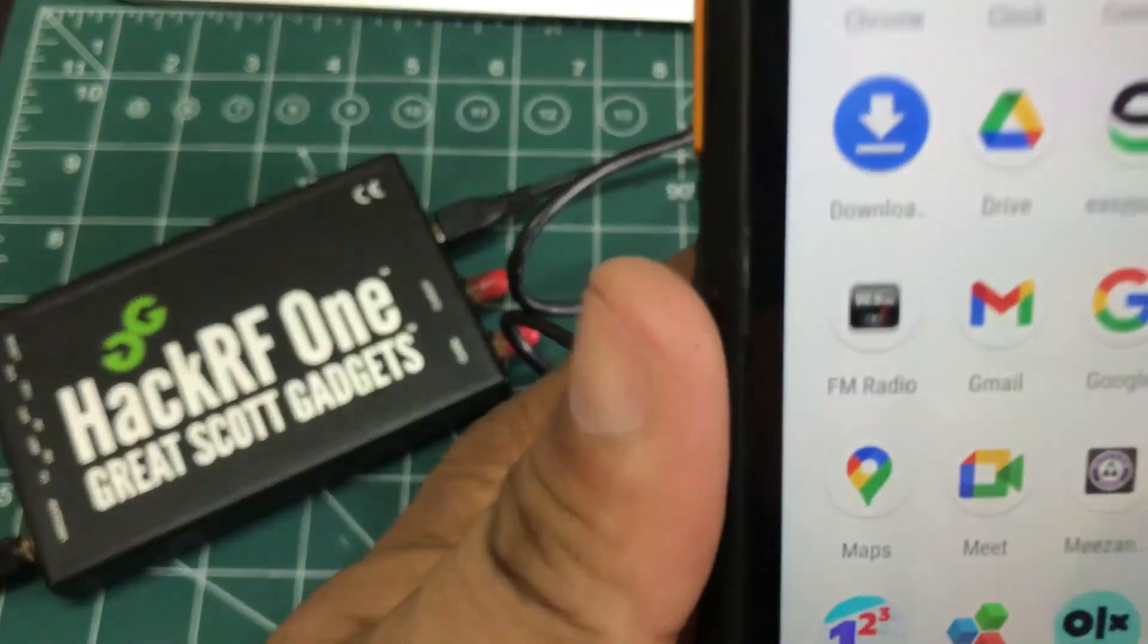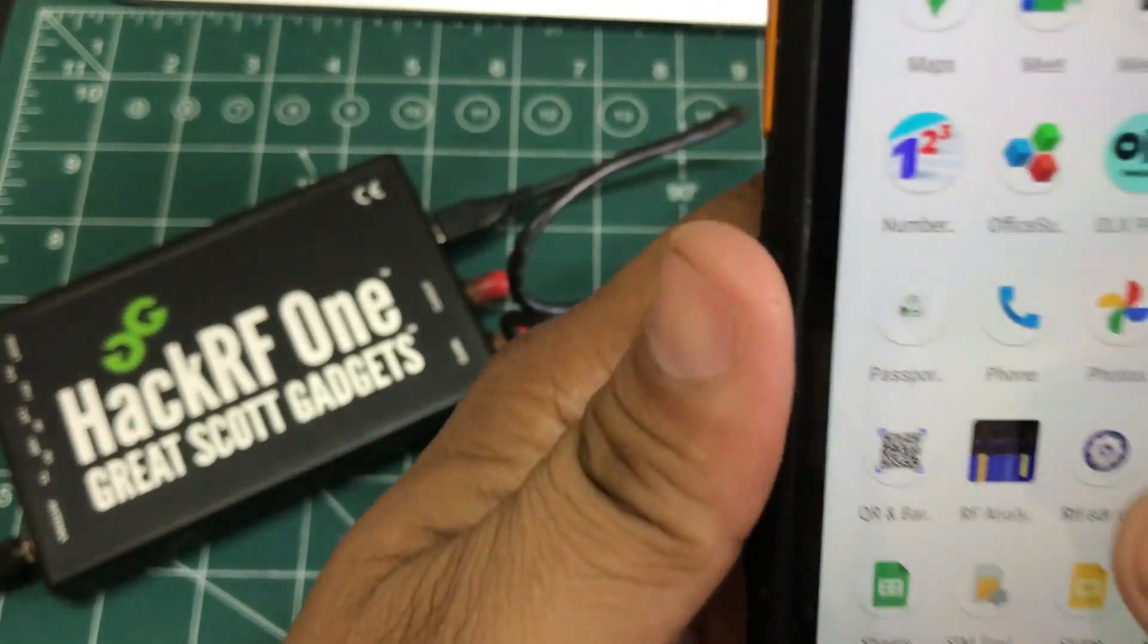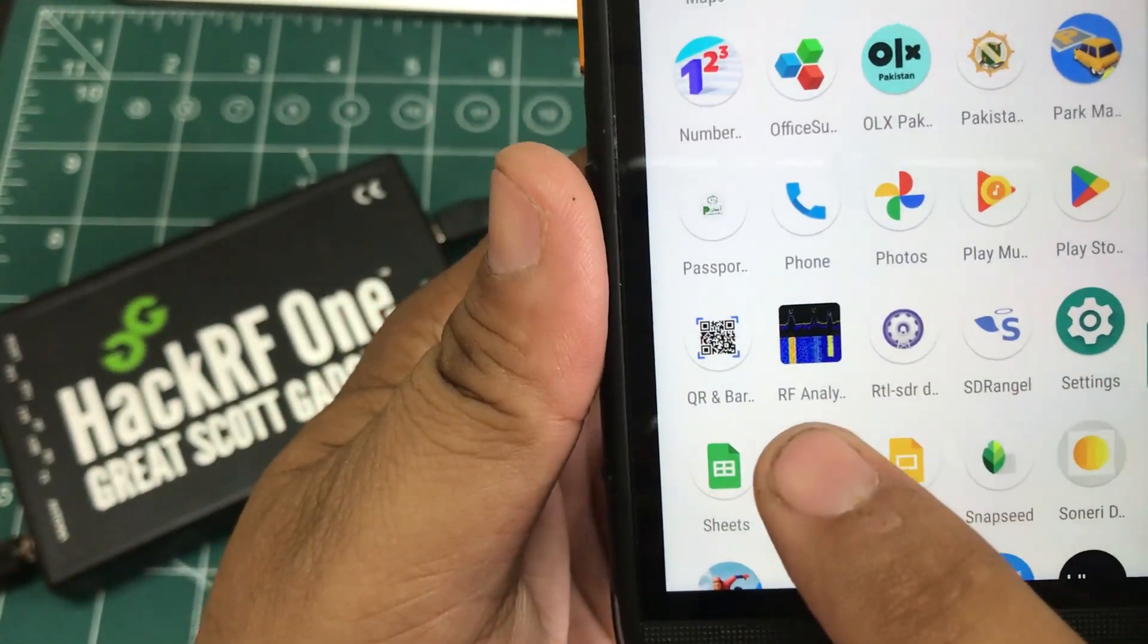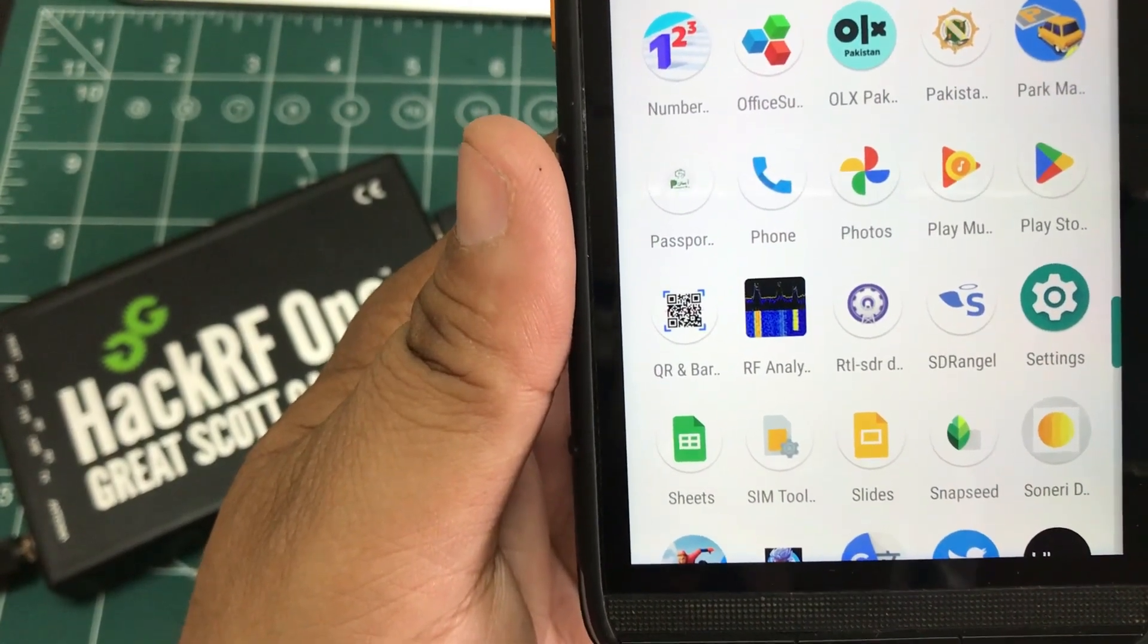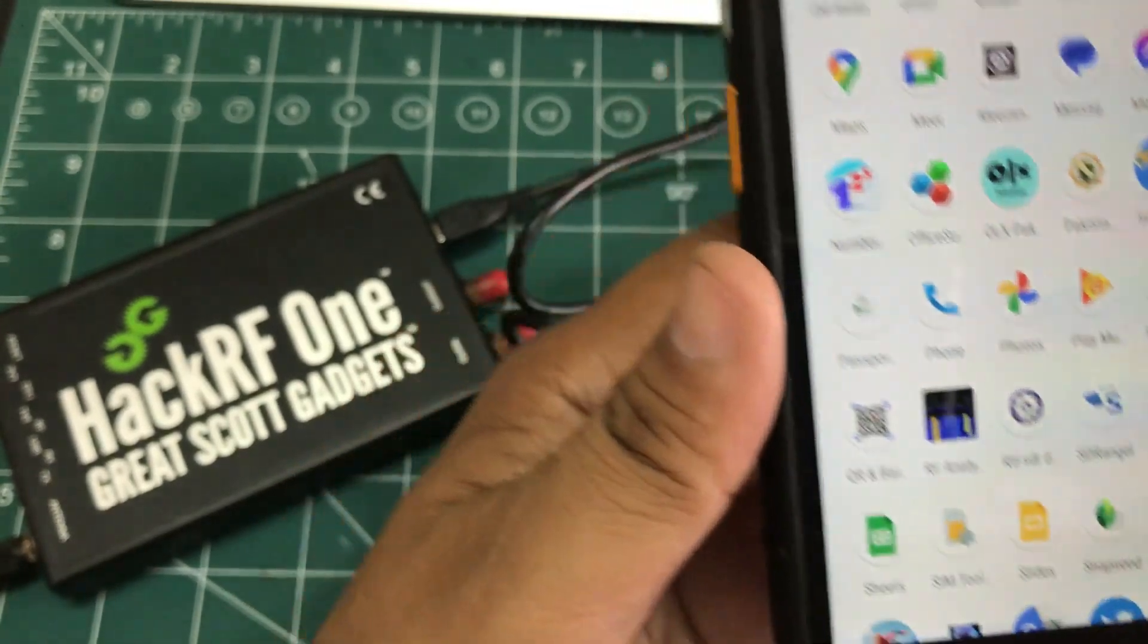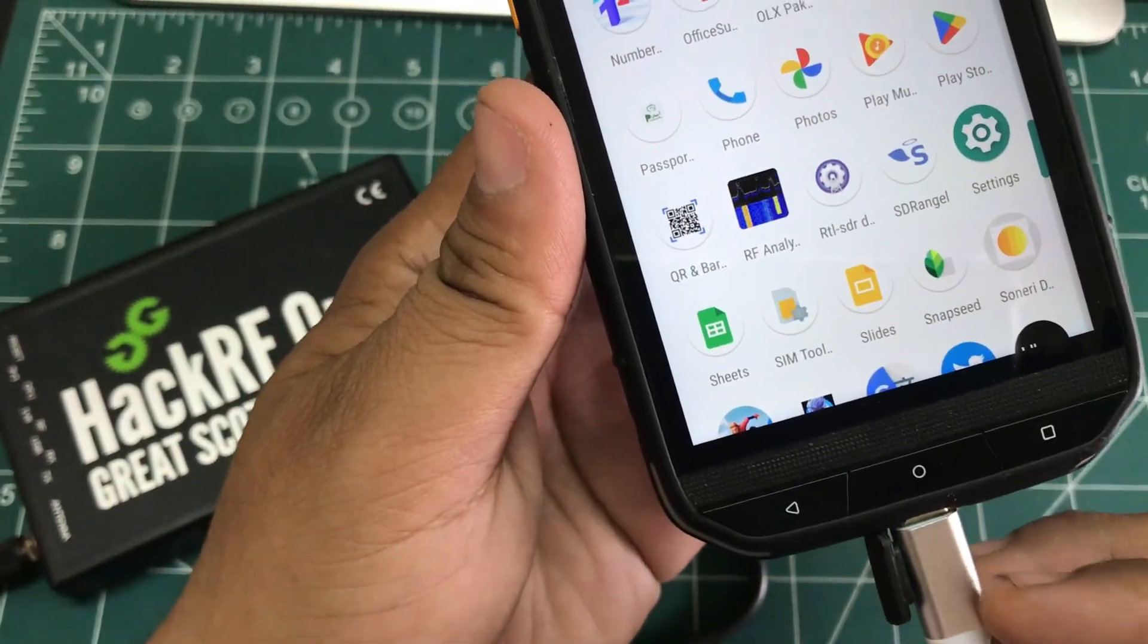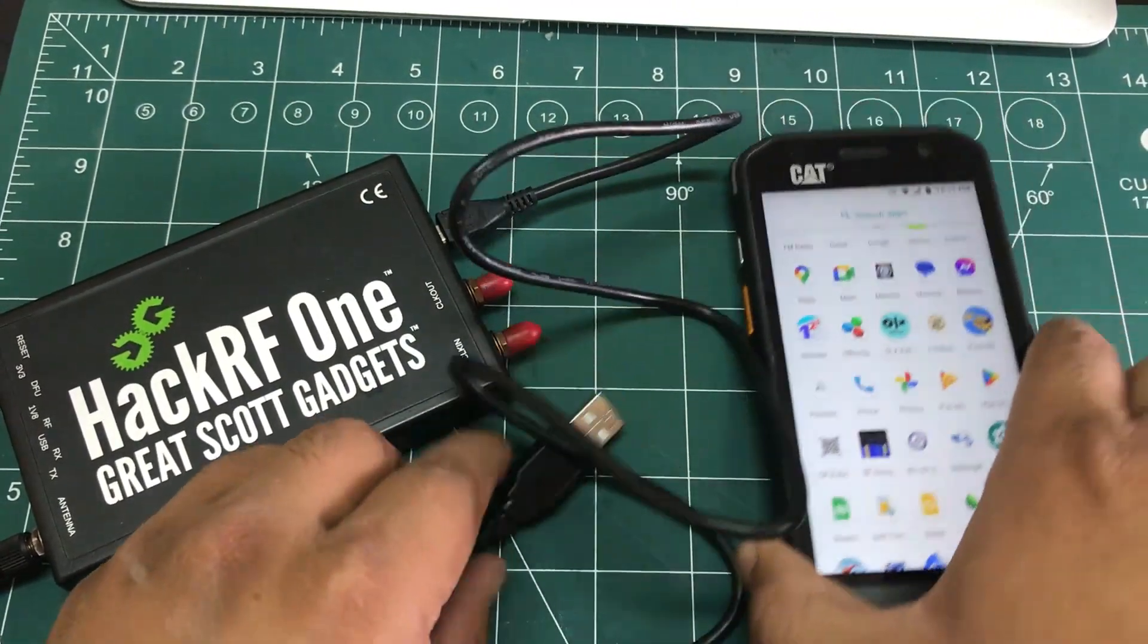The first piece of software that you need is actually known as RTL-SDR Driver. I'm going to put a link and you need a software called RF Analyzer. These are the two softwares that you need: RTL-SDR Driver and RF Analyzer. You have your USB OTG connected, the next step you need to do...